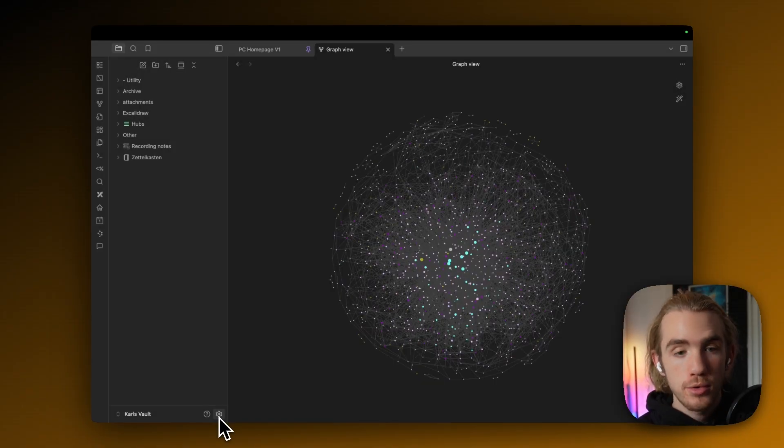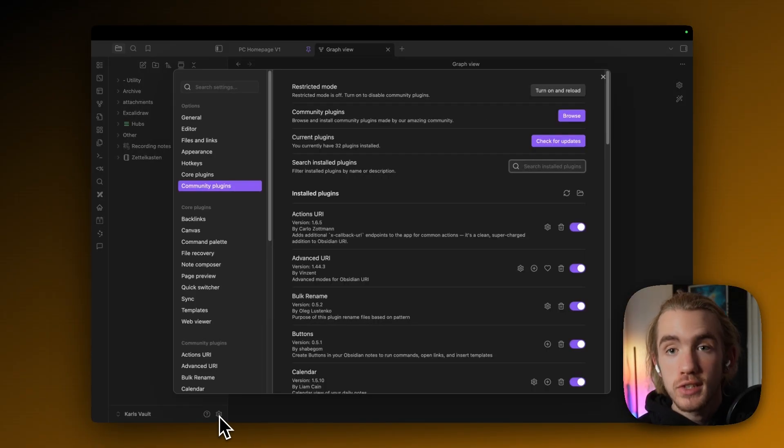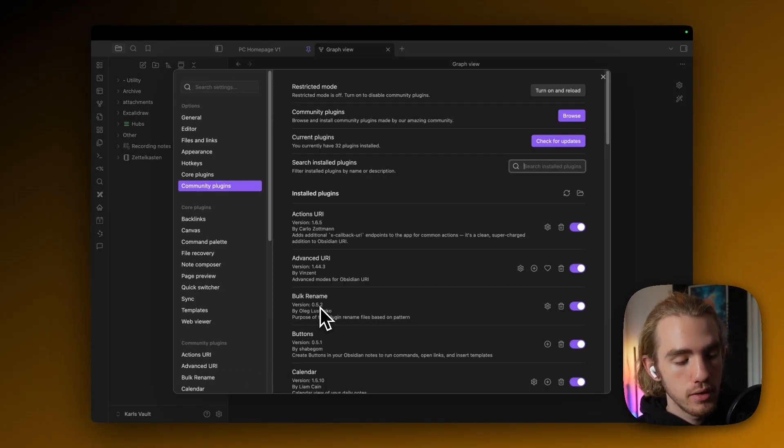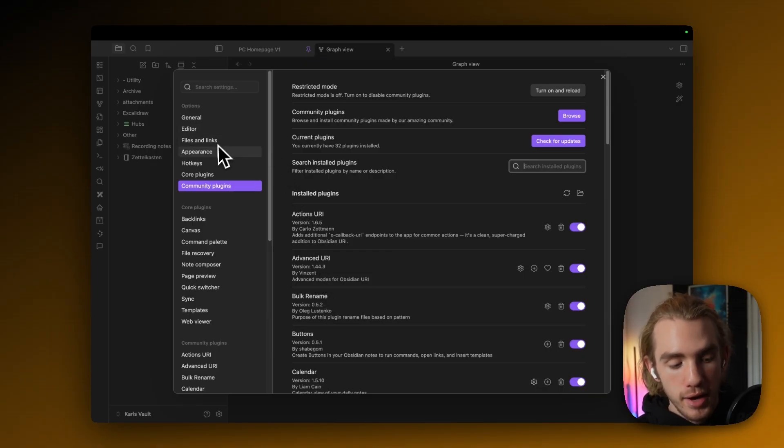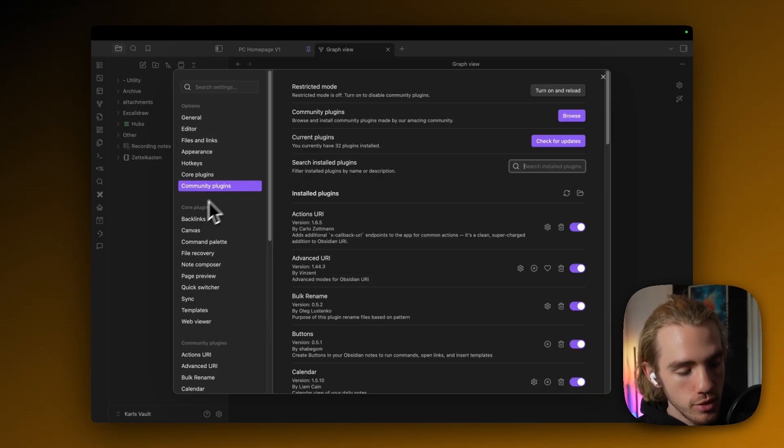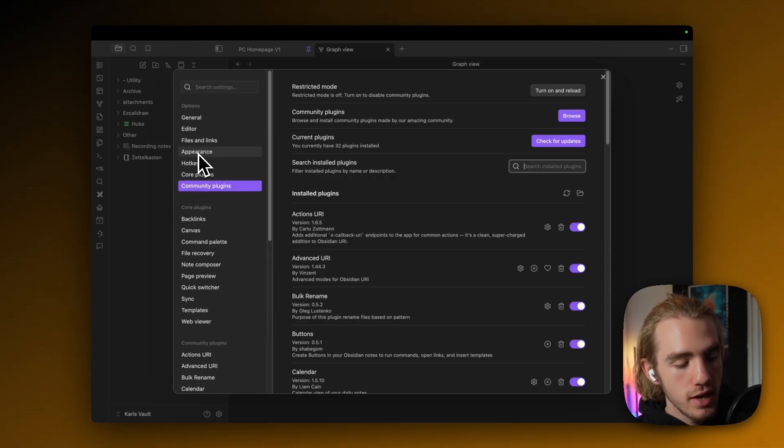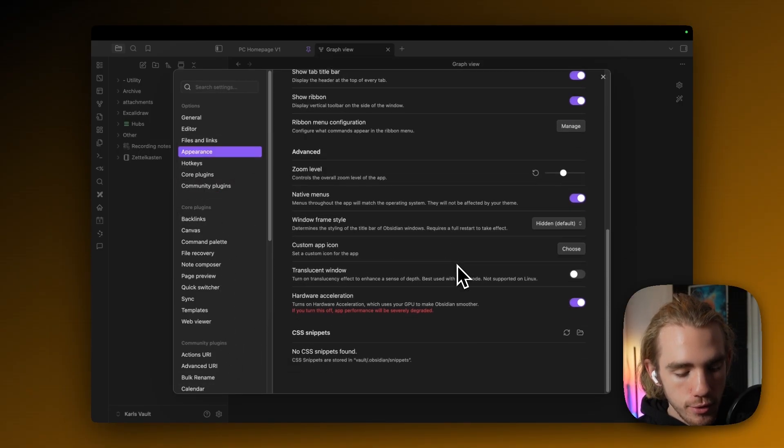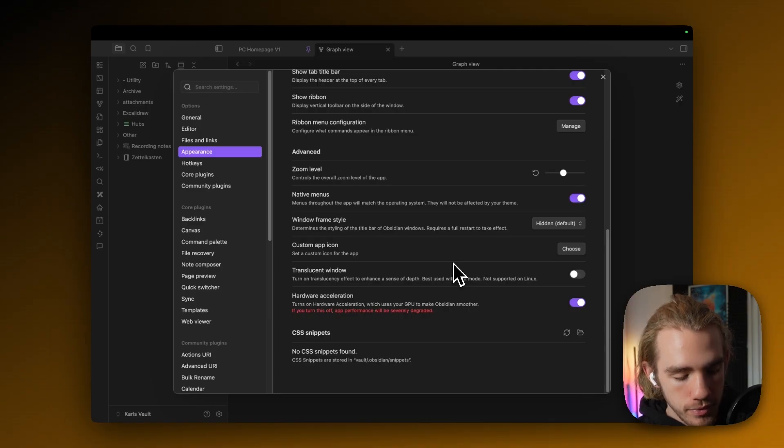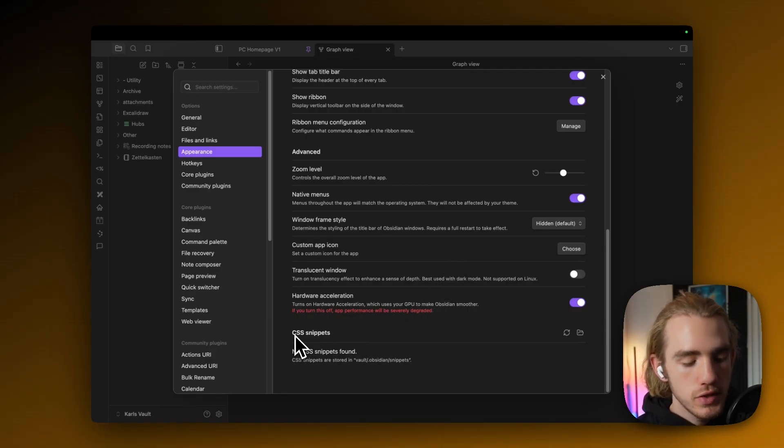Okay, what we're now going to do is actually add a CSS snippet, because these allow us things like adding a background image to the graph view. So we're going to go again to the Obsidian settings, then click on appearance, then scroll down to the furthest bottom, and actually find the section CSS snippets.